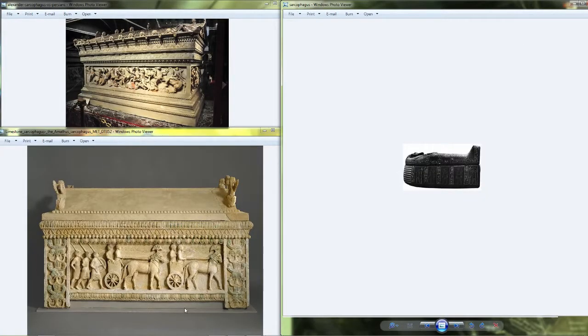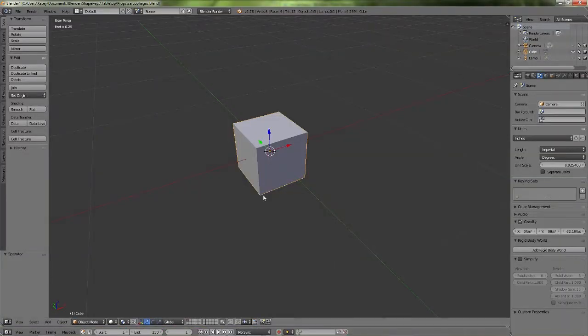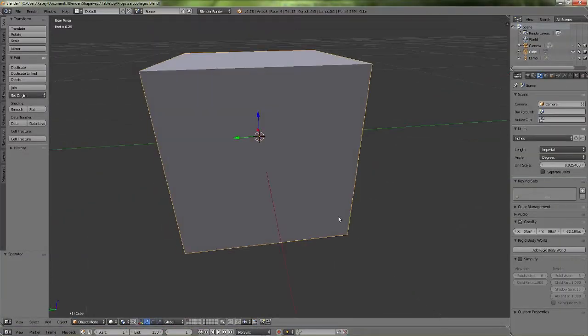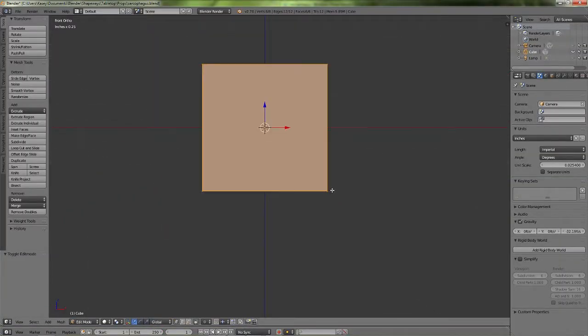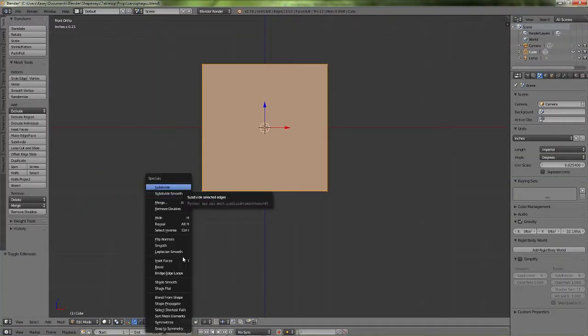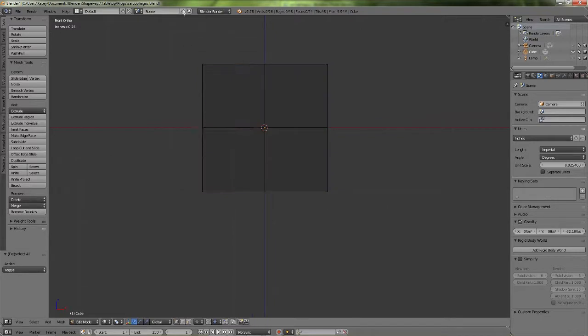I have three reference images here that you can see that I just pulled off of Google and I'm going to emulate more of that one that you saw in the bottom left.